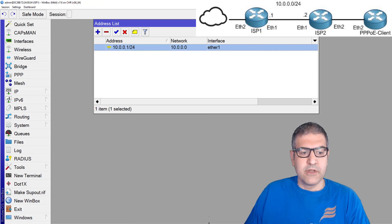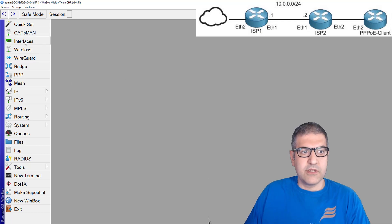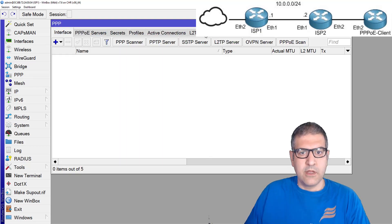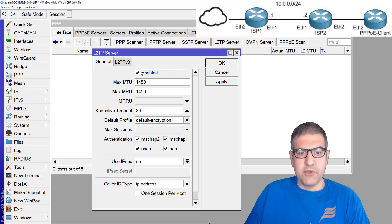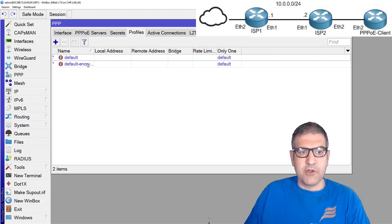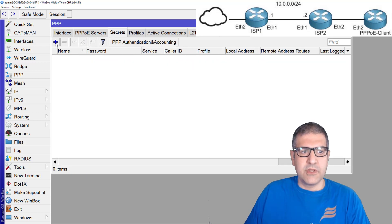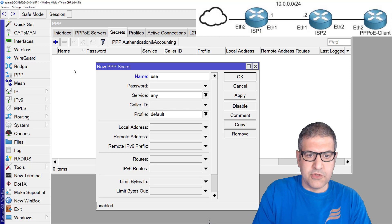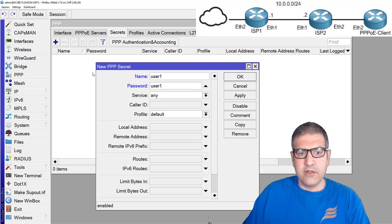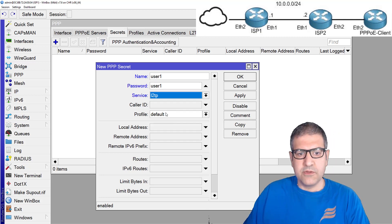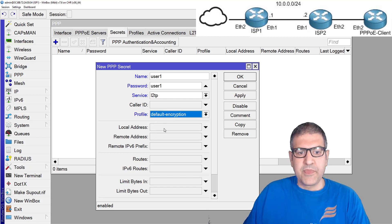Let's create the L2TP. I'll go to ISP1, then to PPP, and enable L2TP. I'm going to use the default encryption as a profile. For the secret, I'll create username user1, password user1, and use the L2TP profile with default encryption.